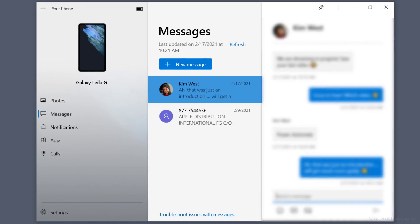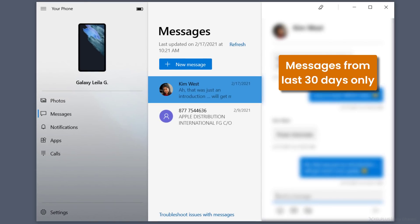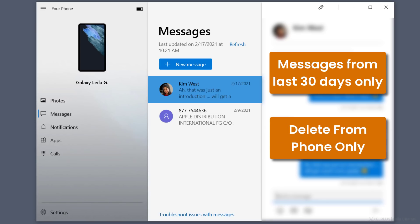Two things to remember. The app will only show you text messages you received or sent within the last 30 days. And it's not possible to delete messages directly in the app. You can only do that on the phone. Next app is Photos.